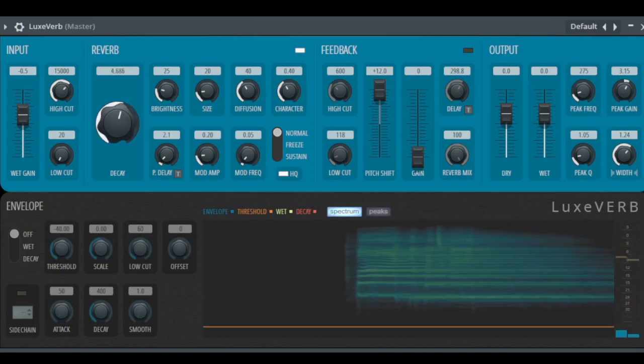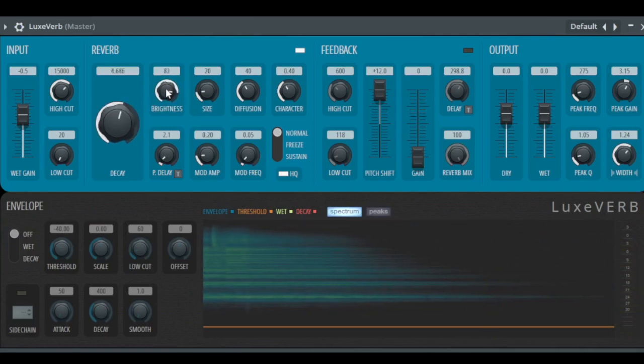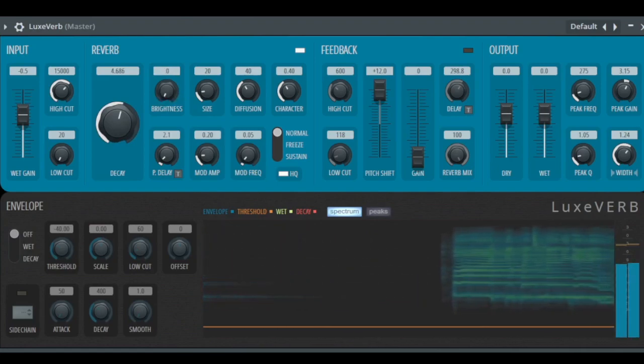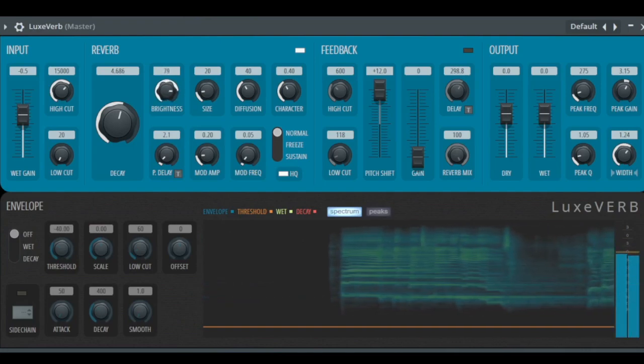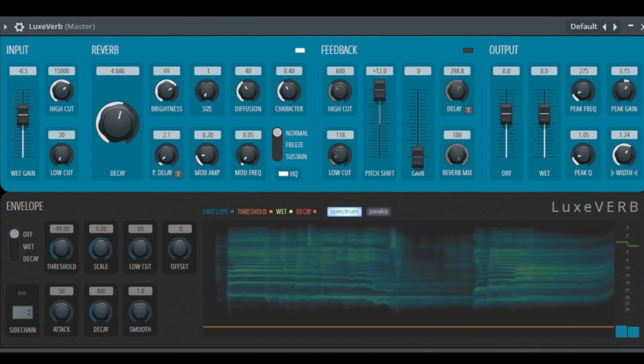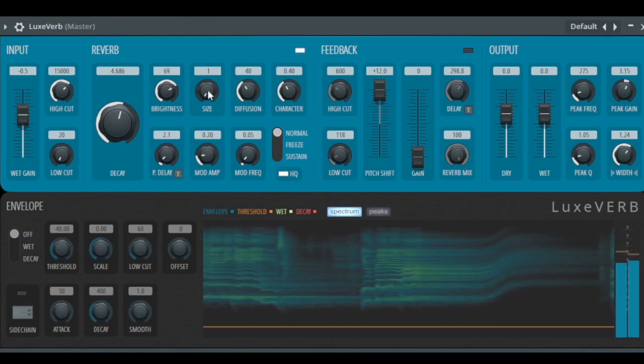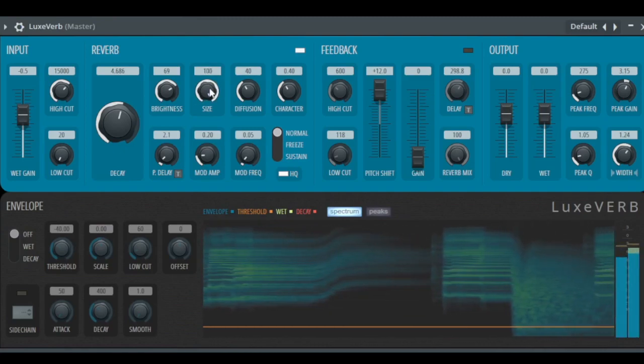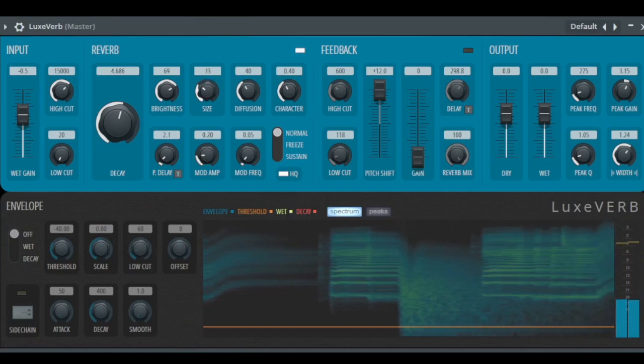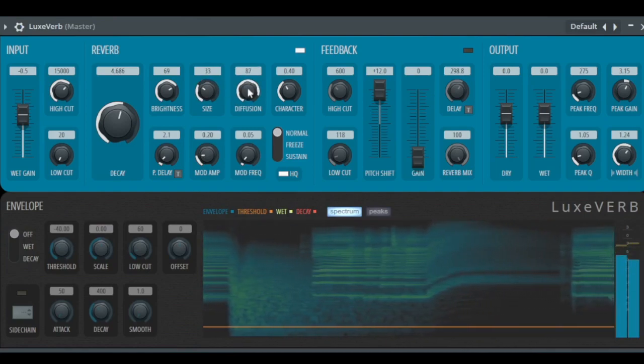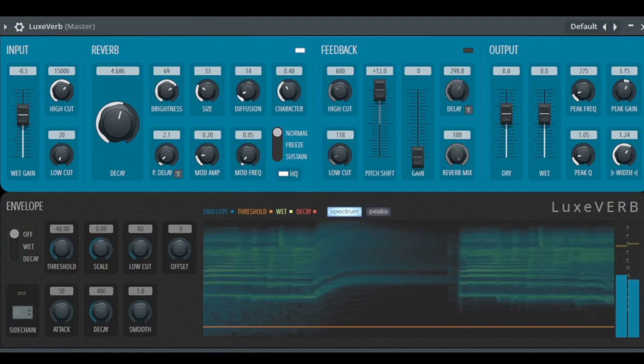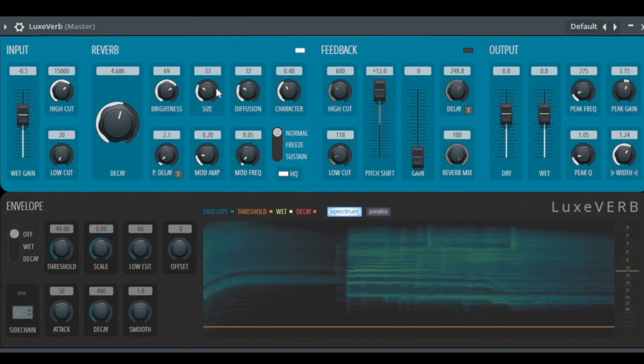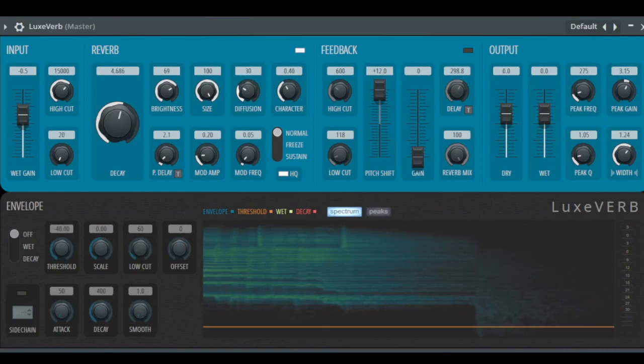Let's go back to 5. Brightness here is how much high frequencies do we hear. The size of the room can be very small or very big. Diffusion - the more size we have, the better we hear what diffusion is doing.